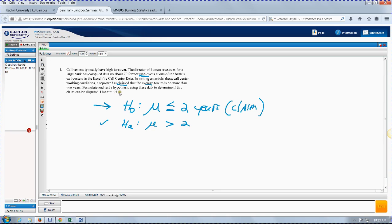Alpha is equal to 0.05 — that is a 5% significance level. That's the risk that we take of reaching a decision to reject H sub O when, in fact, it is true. The first thing I want to do is make sure you know how to set it up, and you do that by reading the problem.